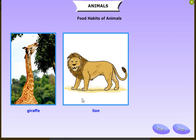Some carnivore animals are lion, tiger, cheetah, leopard, wolf, and eagle. Carnivores mostly feed on herbivore animals. Herbivores depend on plants, so carnivores indirectly depend on plants as well.